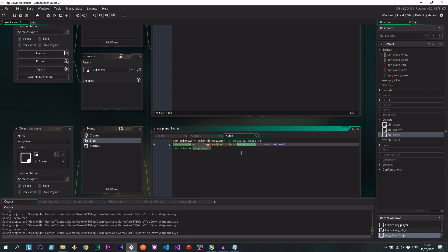So what I want to do is actually change this to a variable we're going to create called target x and target y. Okay, the rest of the characteristics the child can inherit from the parent, like the image angle, the rotation speed, things like that, that's not important.